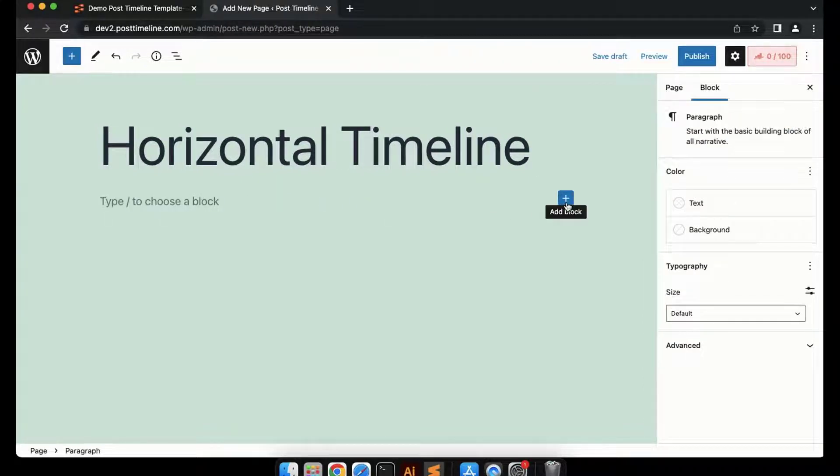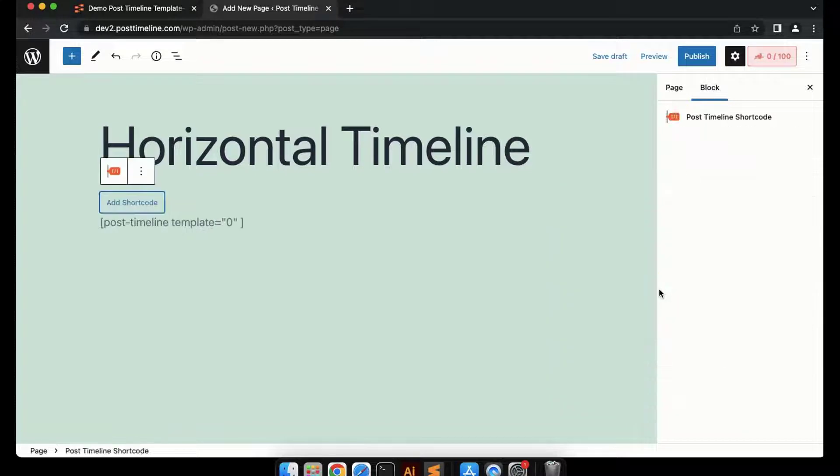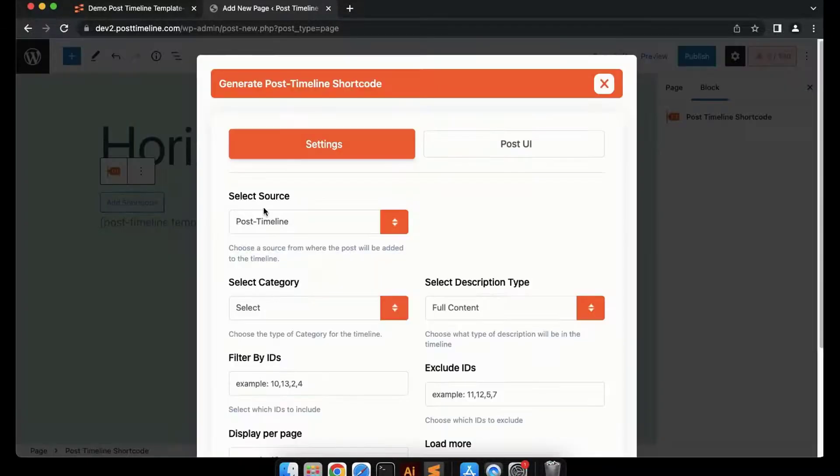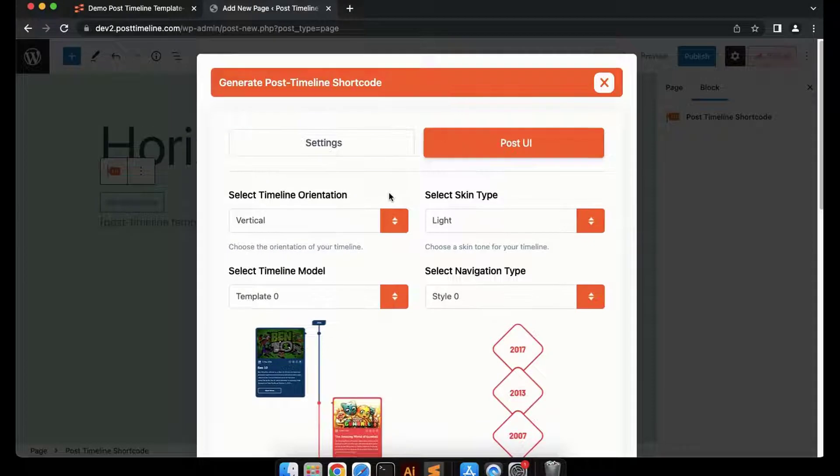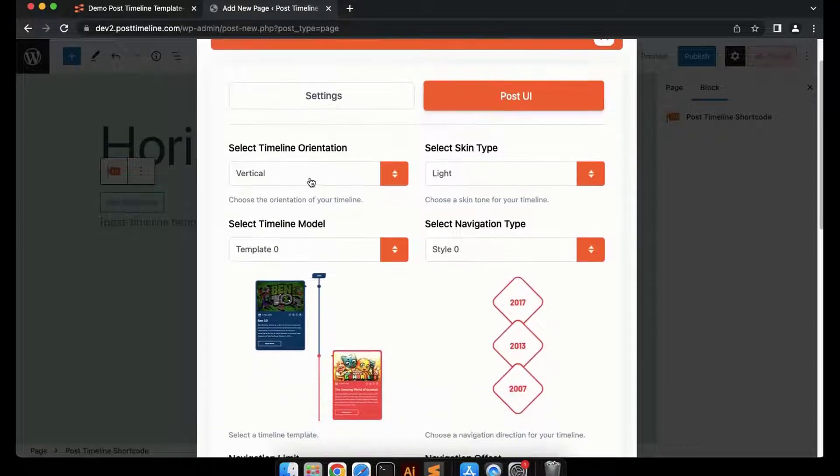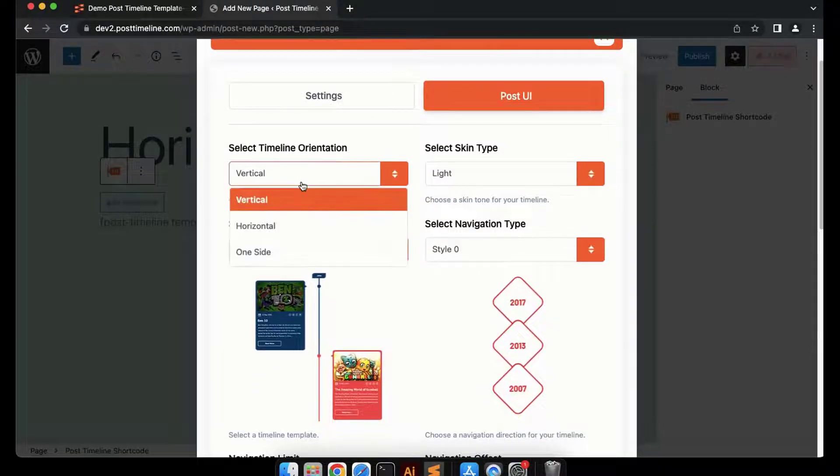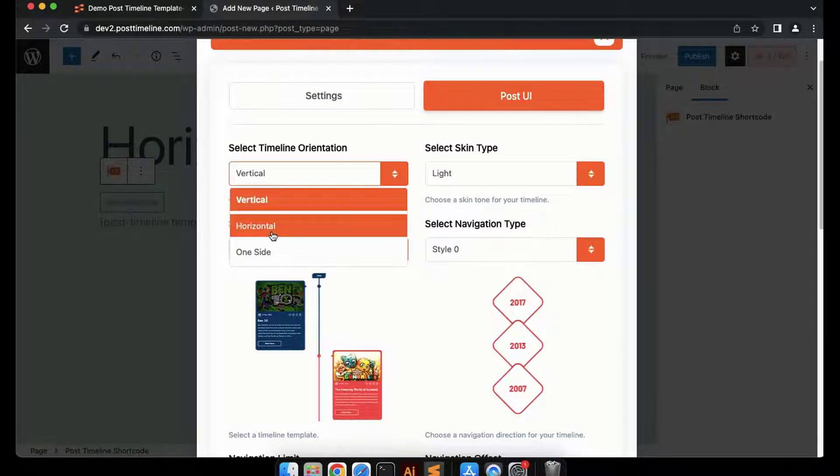Now let's click on the plus icon and add the Post Timeline shortcode. Now to make the timeline horizontal, we'll need to select the horizontal timeline.